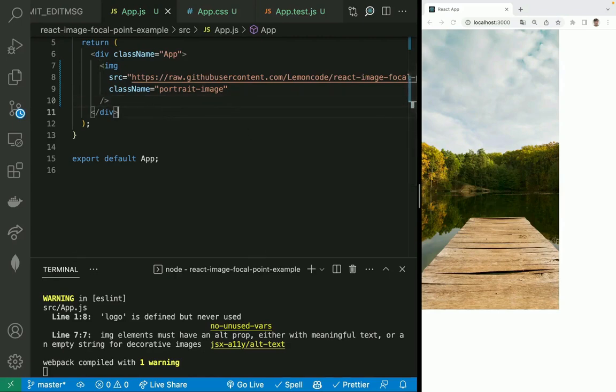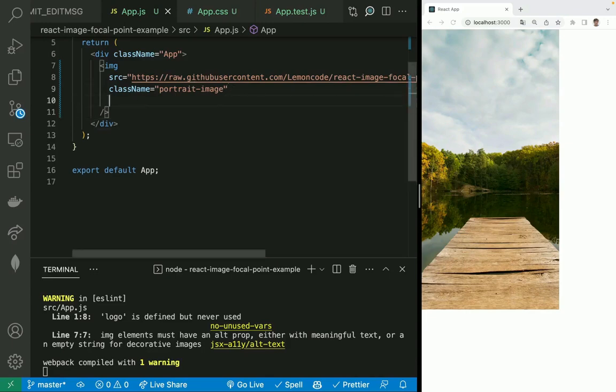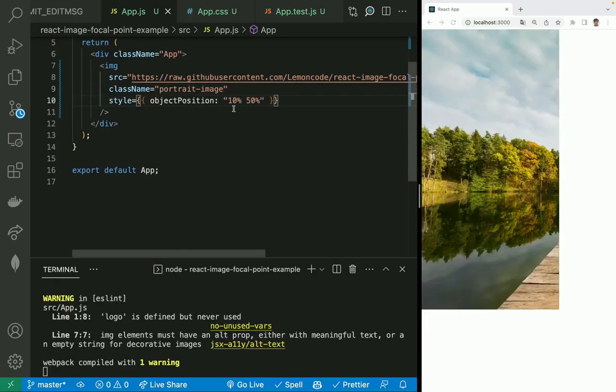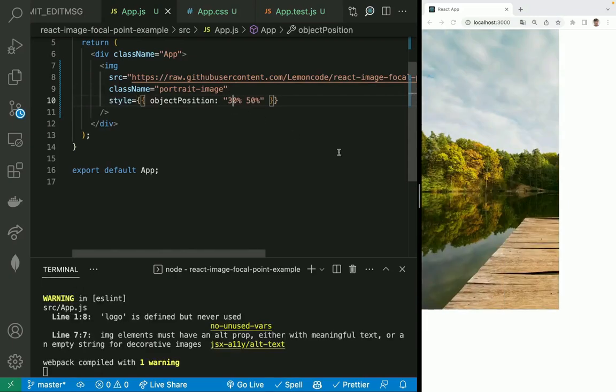Now the image is displayed, but we may want to define the focal point so the image is cropped in a way that the focal point is always visible. We can do this by using the object-position CSS property. We can go and type here something like inline style, object position 10%, 50%. We could play with that, 30%.